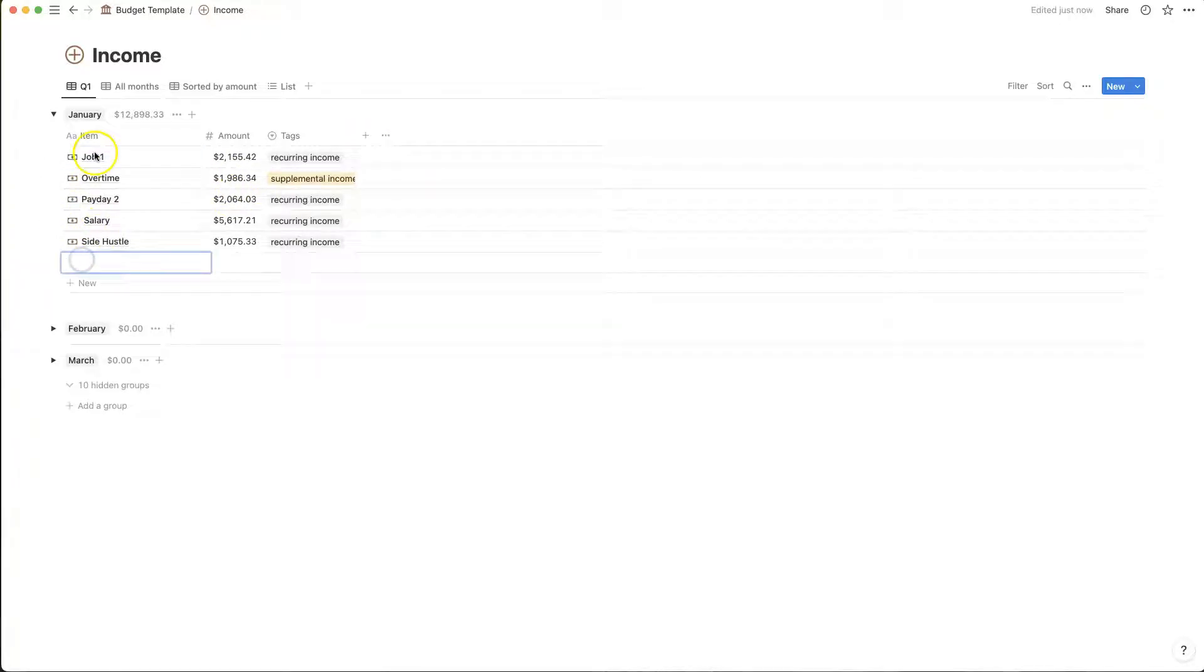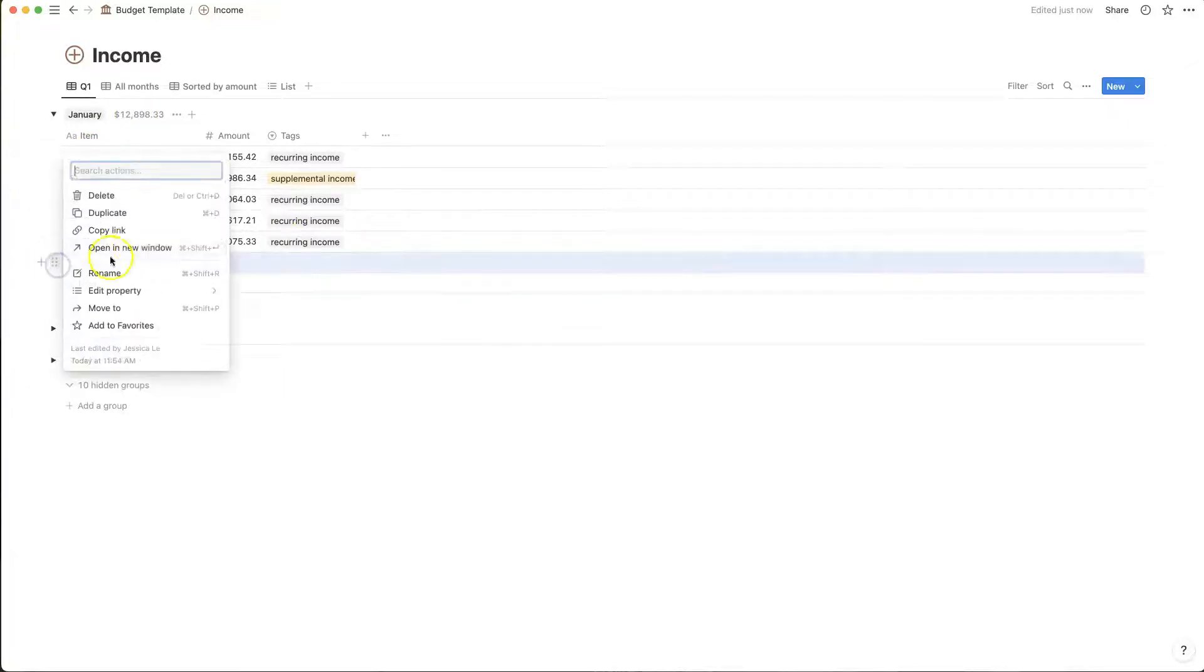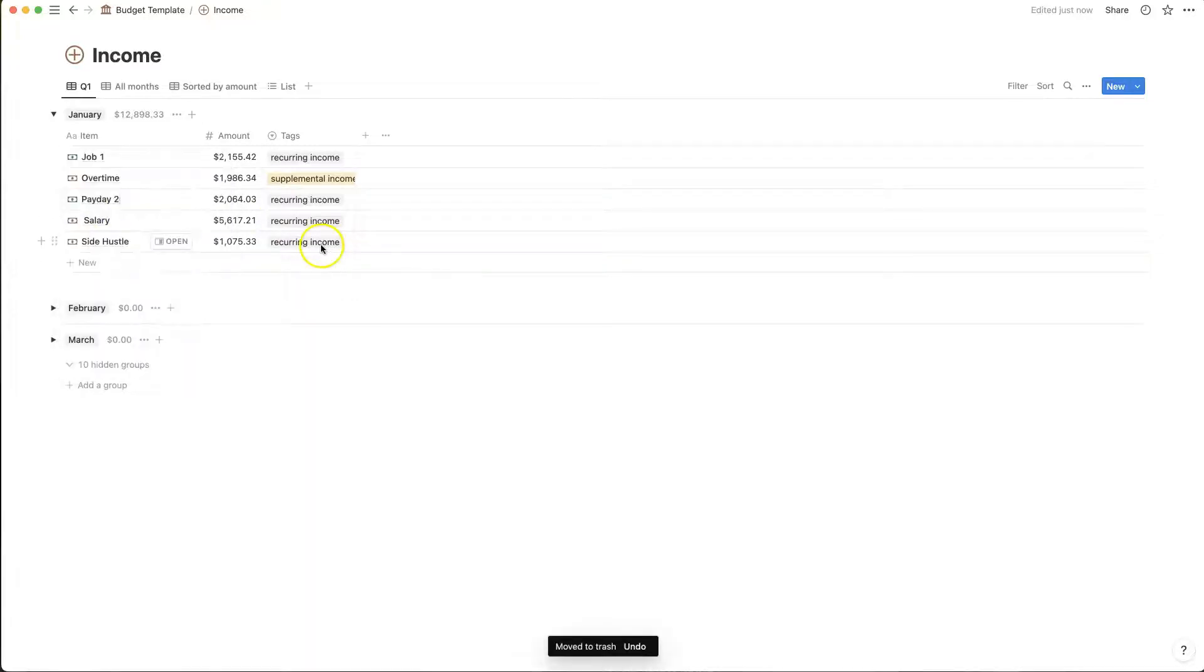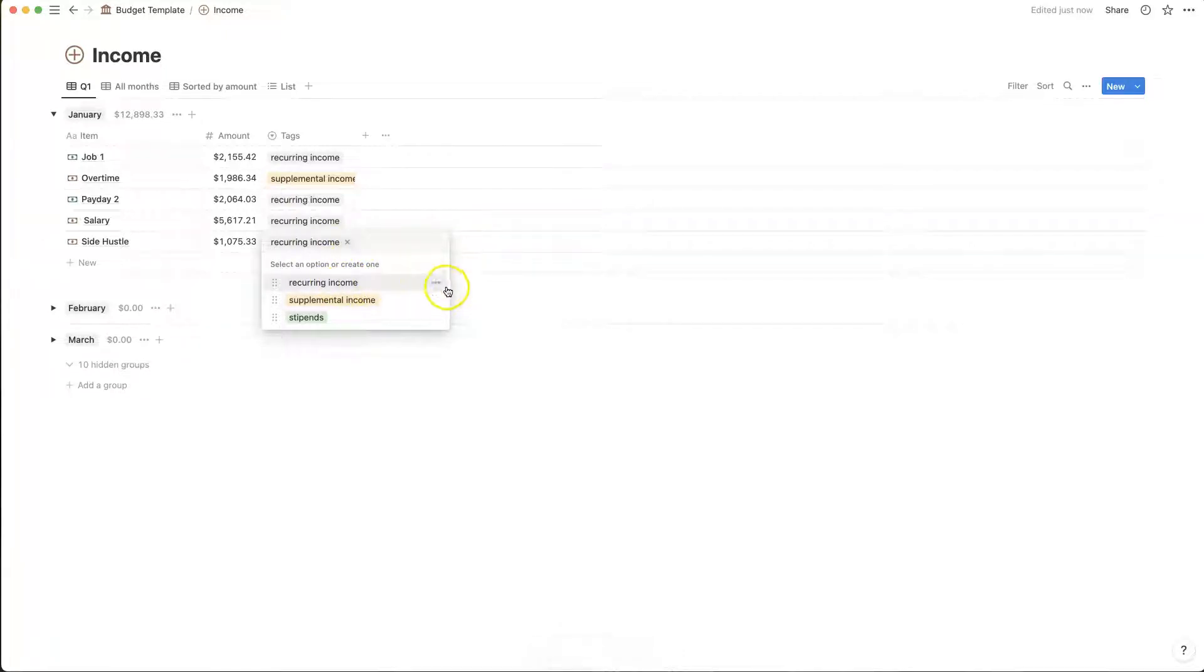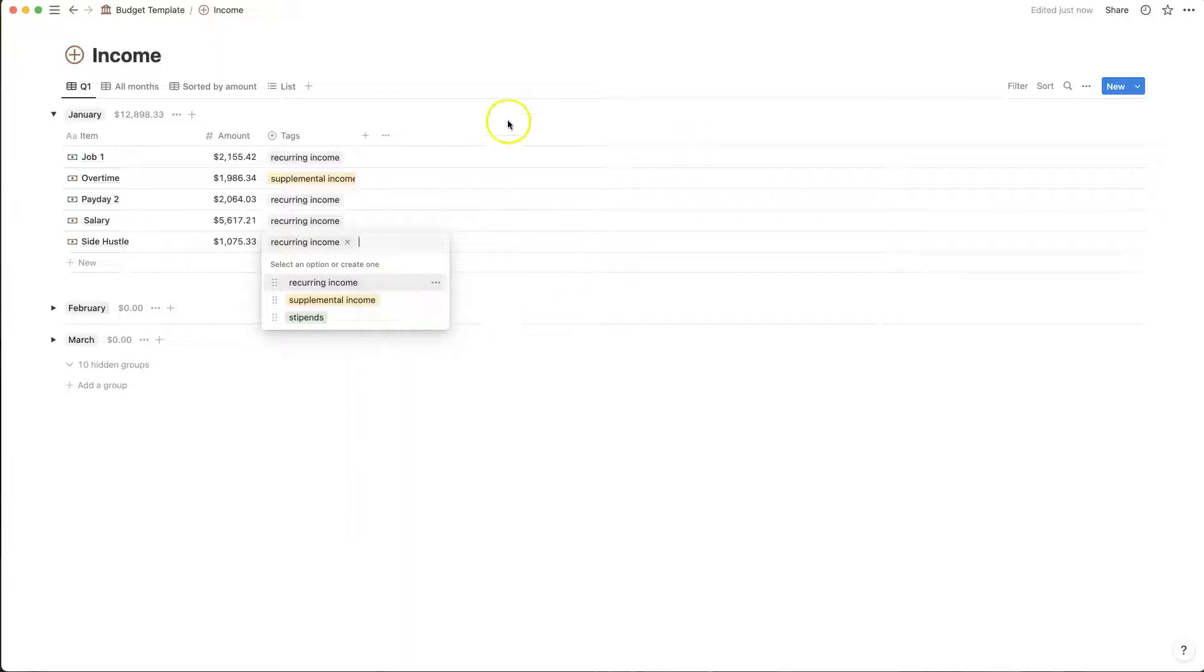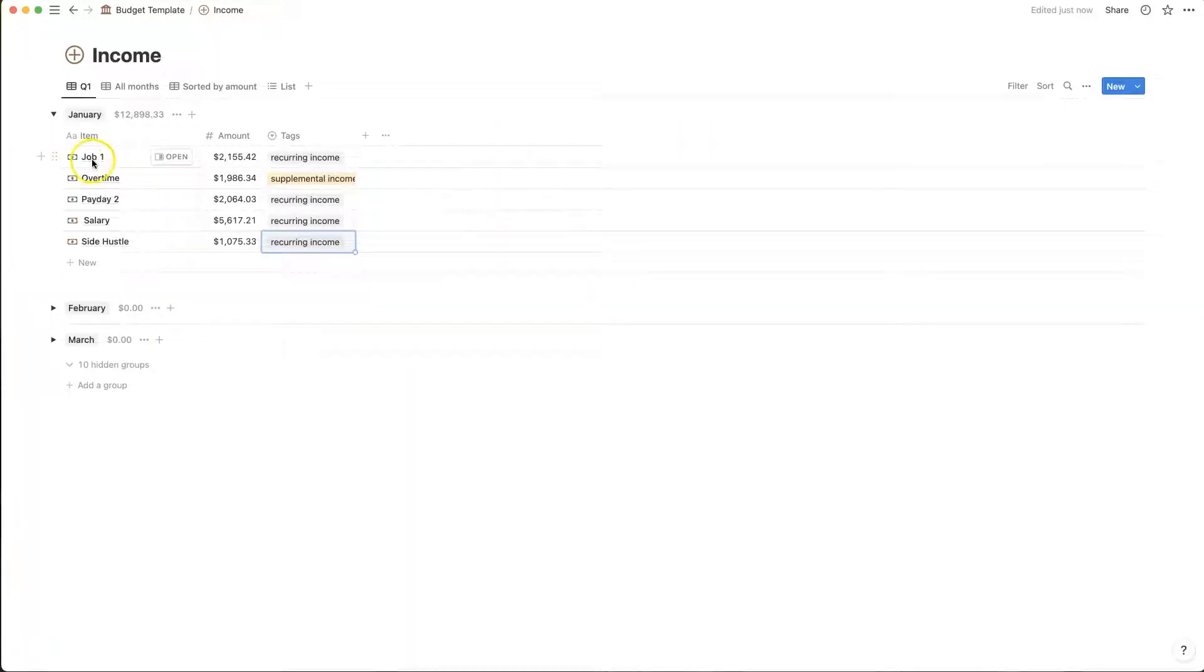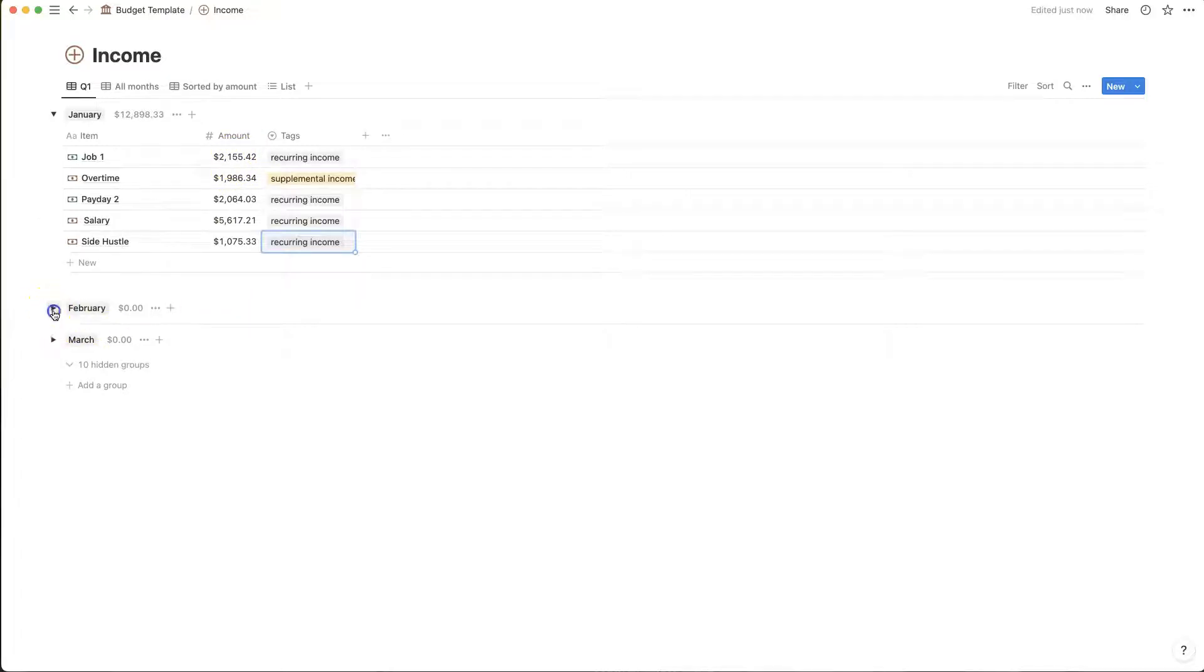You can also add and delete some of these if you need to. So you can add an extra one or you can delete if you don't have that many pay periods you can delete those. The tags you can add and change the names. You can change the colors of them by hitting the ellipsis or those three little dots. Do whatever feels right to you.